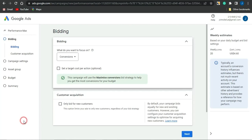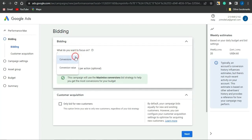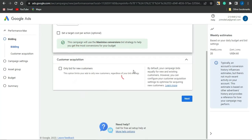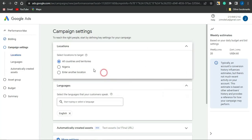Right now you want to select the ad purpose. If you want to get conversions or get conversion value, I'm going to leave that on conversions. You can go on to editing this particular section based on your preference. I'm going to leave it as it is and click on Next.